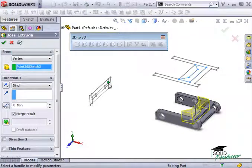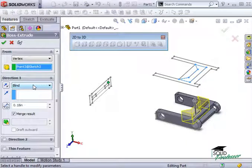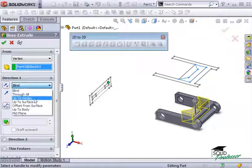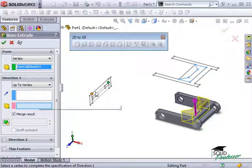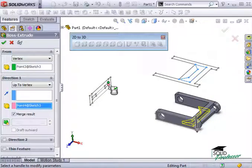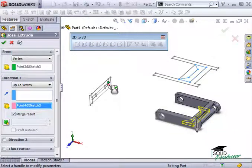To give the rib the correct thickness, I can type in the value, but instead I'll set the end condition of the extrude to Up to Vertex and I'll pick the corresponding point in the left view. The preview now looks correct, so I'll click OK to complete the 3D model.